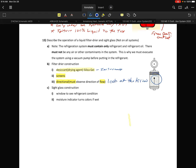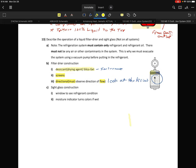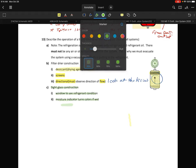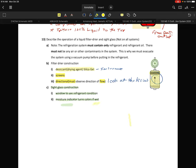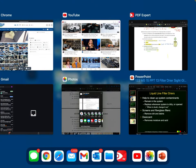The sight glass is your little window to see the operation of the system. It has a moisture indicator that changes color if the system is wet — we'd never want to see a wet system. If the indicator is purple or green, it's perfectly good. If it's yellow as a general rule, that normally indicates it's wet. If it's good, that typically means green. That's just one manufacturer's version — let's take a closer look.